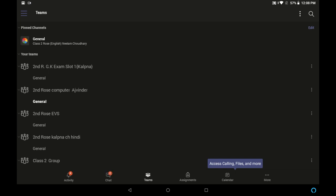So we can see our sign-in is complete. You can see all the teams are visible. Then below you can see inside Teams app, the activity, chat, teams, assignments, calendar and more options are visible.